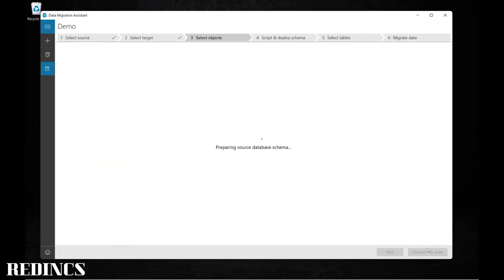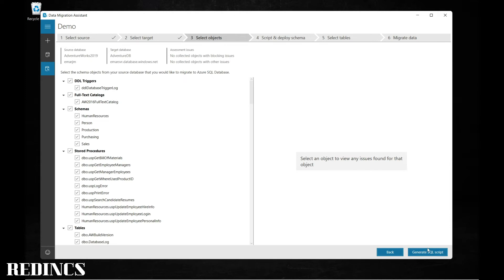Now it's going to prepare the schemas from your source database that will be migrated to the target database. Here you see a list of objects and schemas that will be created. If you don't want to migrate all of these schemas and objects, you can uncheck them. For example, if I don't want the sales schema, I can uncheck it.